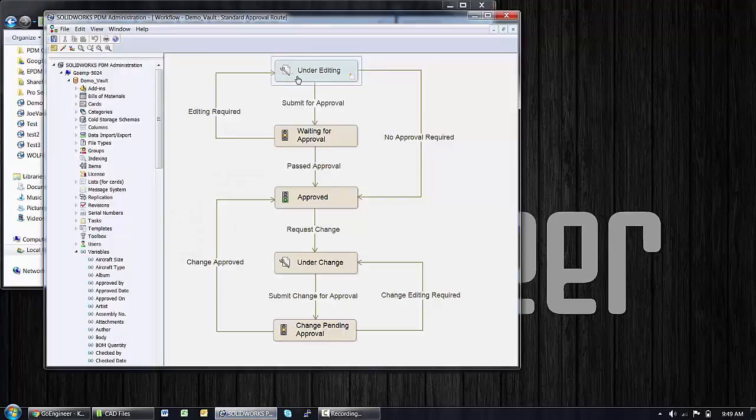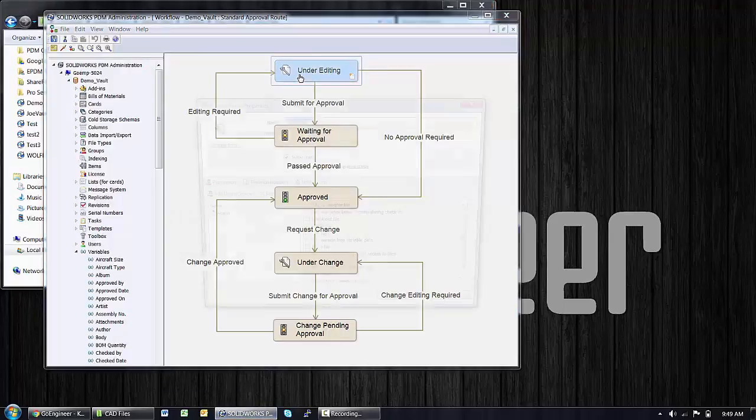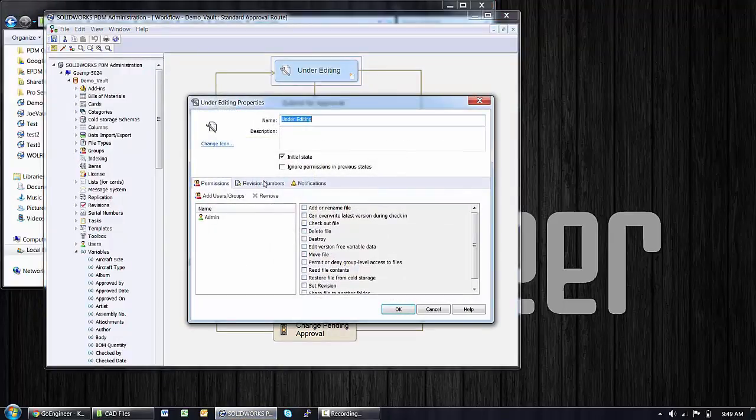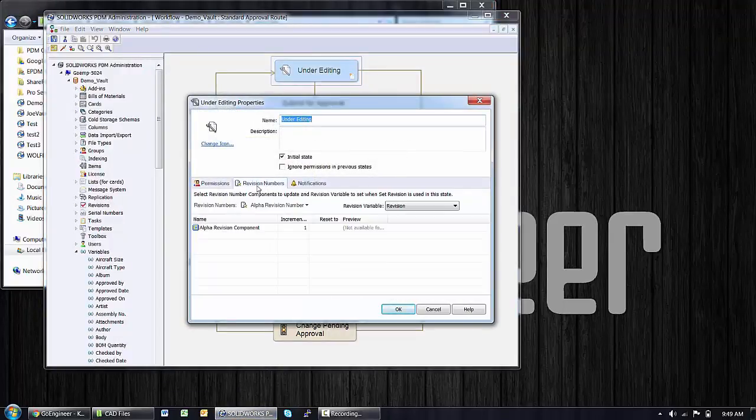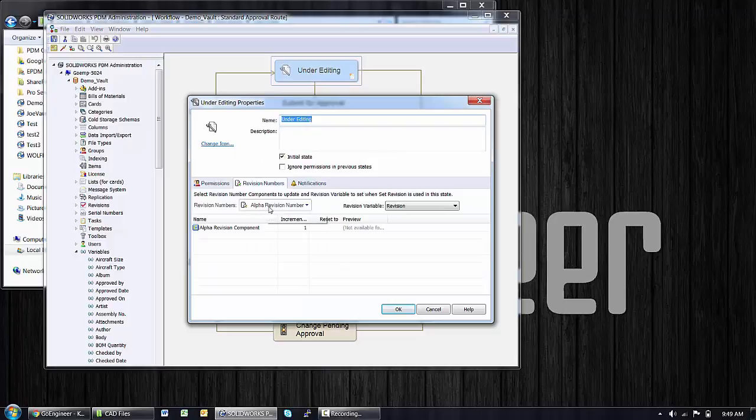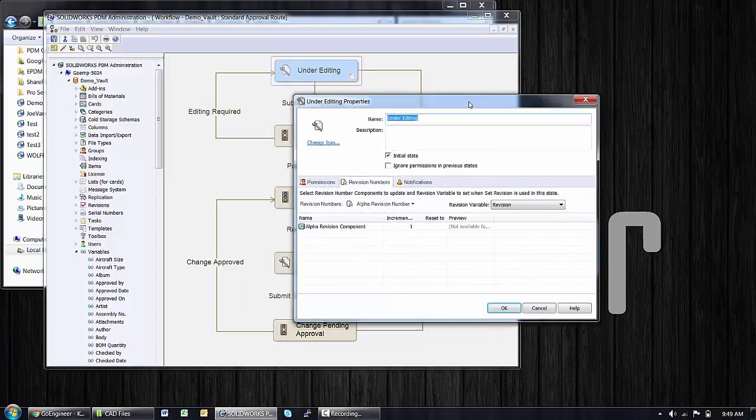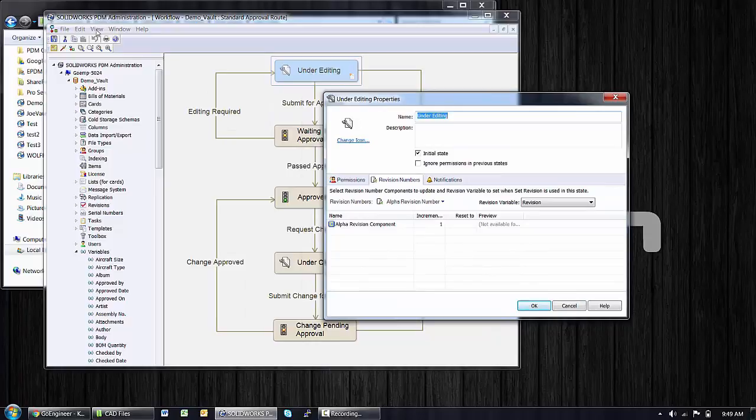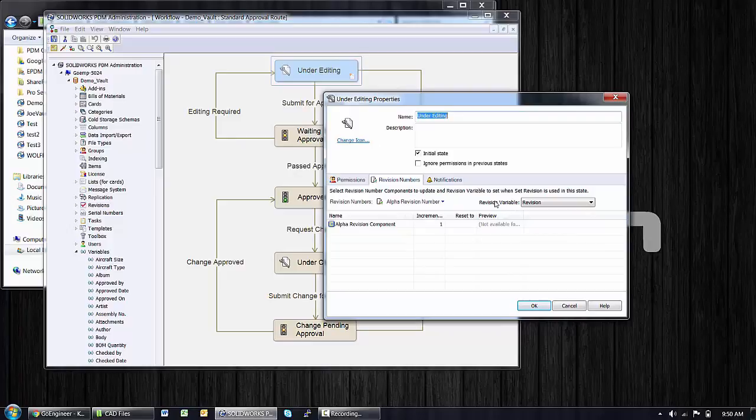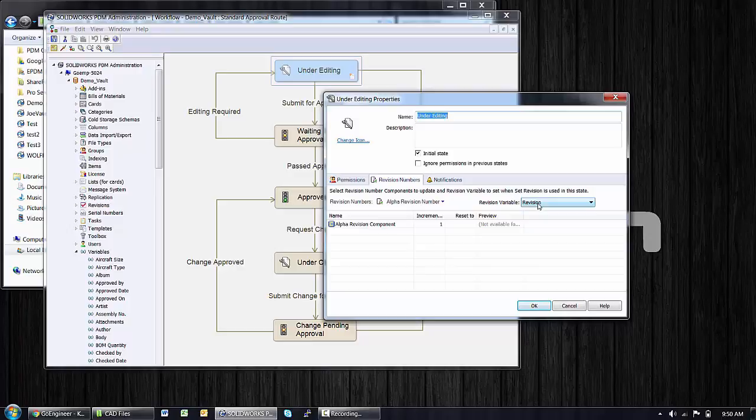That status needs to have its revision criteria set. So opening up that state in the administration tool to see that it has a revision number assigned and that number is connected to the data card variable. So these are a couple of important things. And if you're not familiar with this backend or don't have the administrator password, give us a call, contact your administrator. We can certainly get these things worked through.